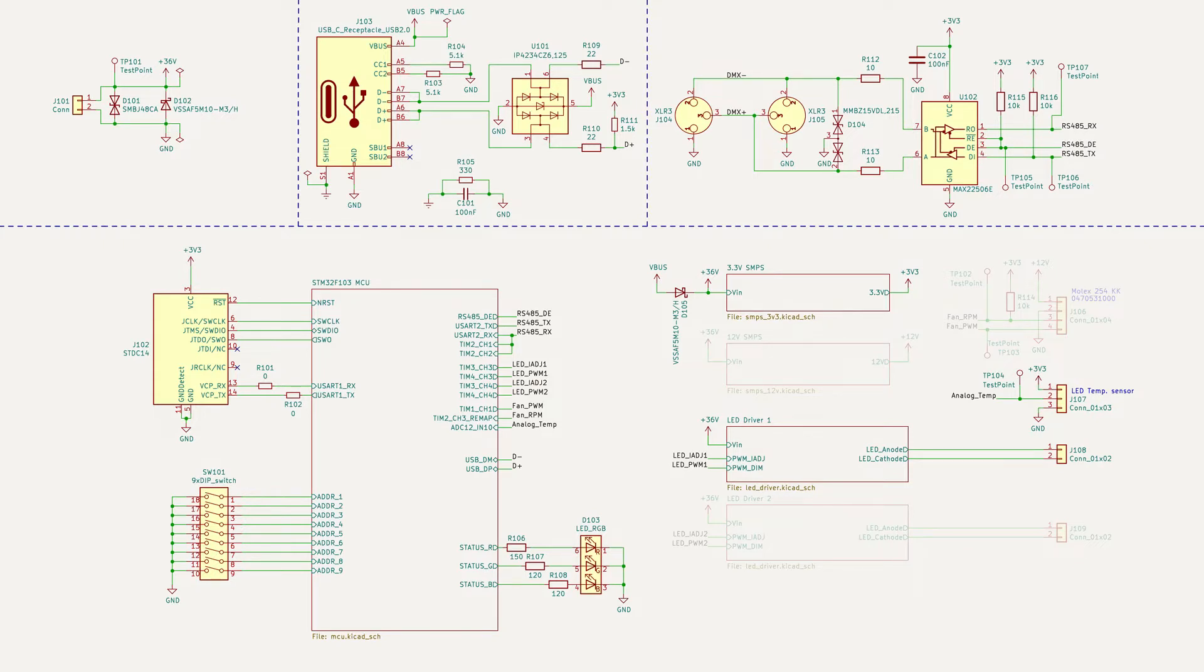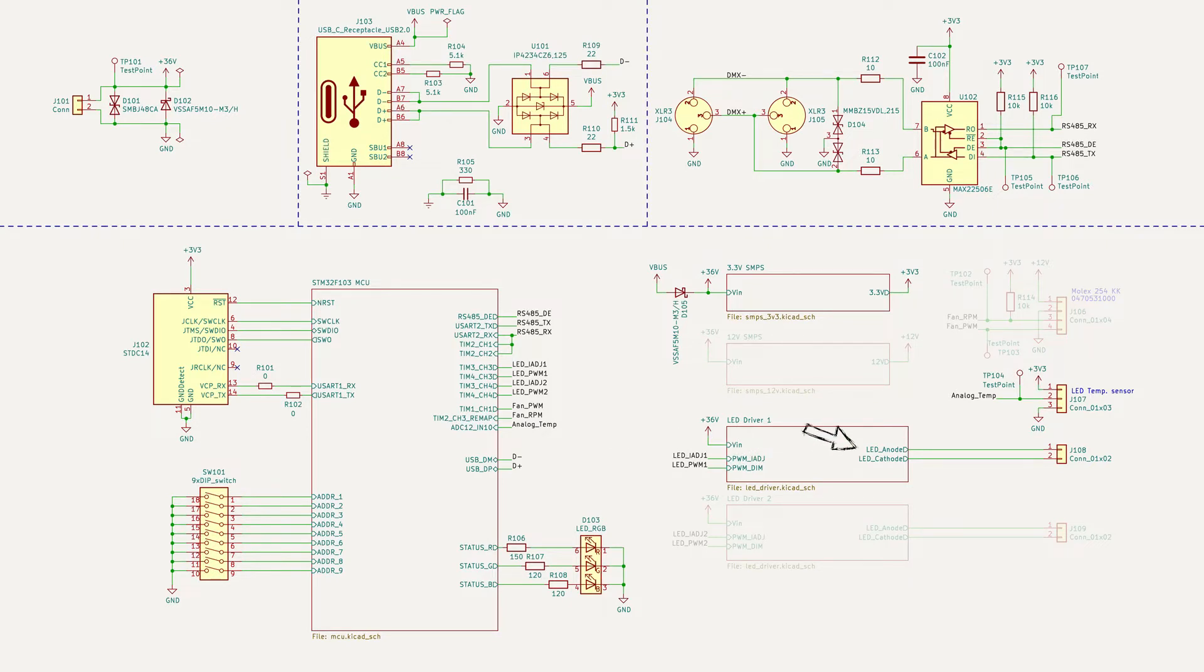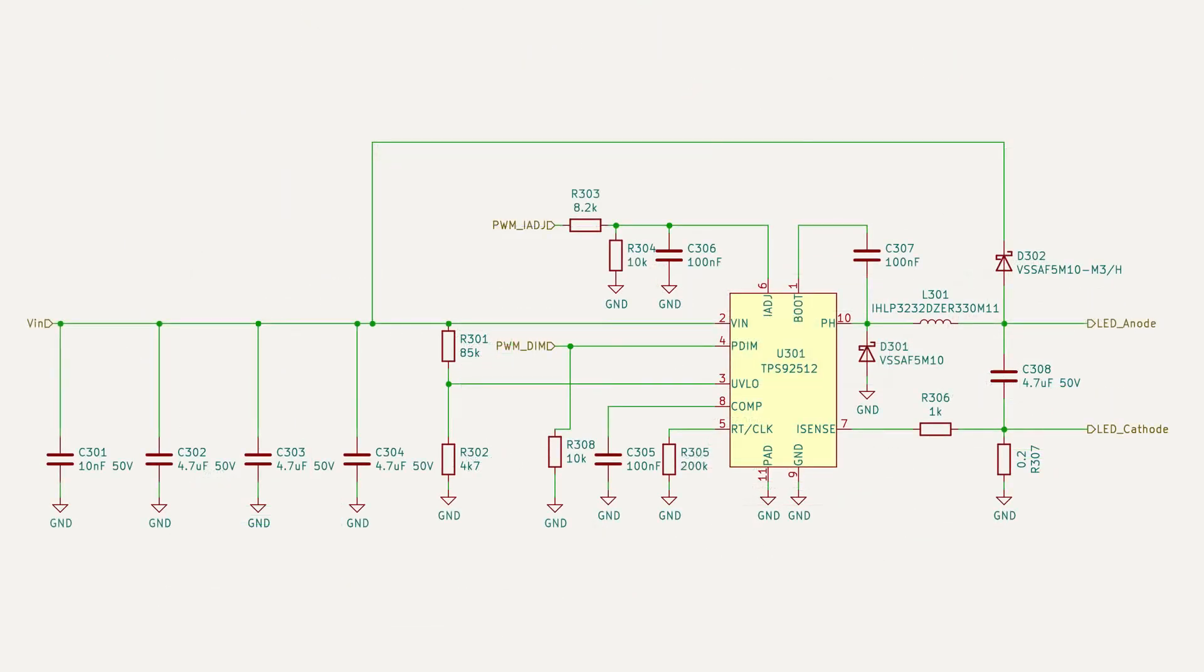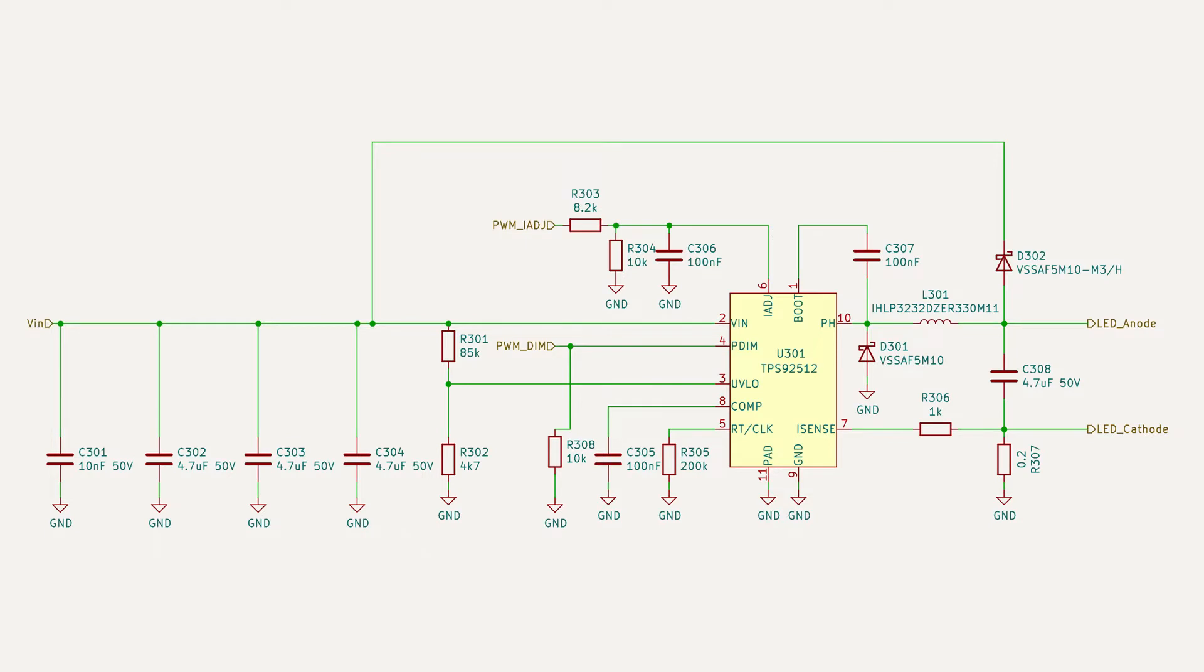Finally there is the LED driver circuit which has the PWM and analog dimming inputs and an output for the LED board to be connected to. The design has two drivers making it possible to control two outputs but for now just one of them is used. Looking into the LED driver block we see that it is built around the Texas Instruments TPS92512 which is configured as a buck regulator.